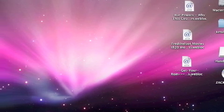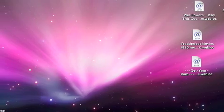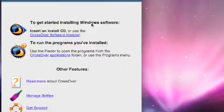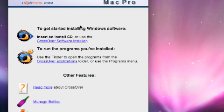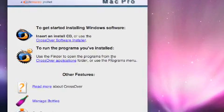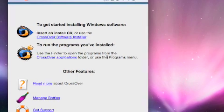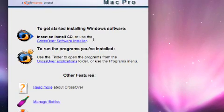Once you have those downloaded, open Crossover. You'll get a popup like this. The popup will say: insert and install CD, run the programs you've installed, and other features. You'll worry about that later. Let's start with installing Crossover.